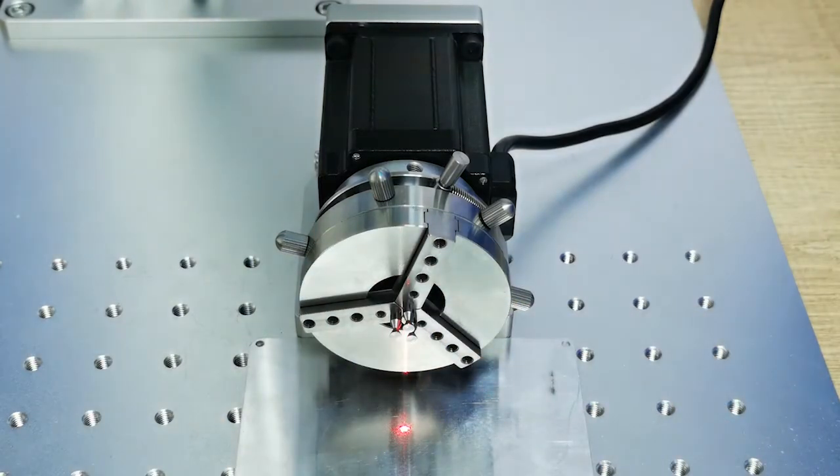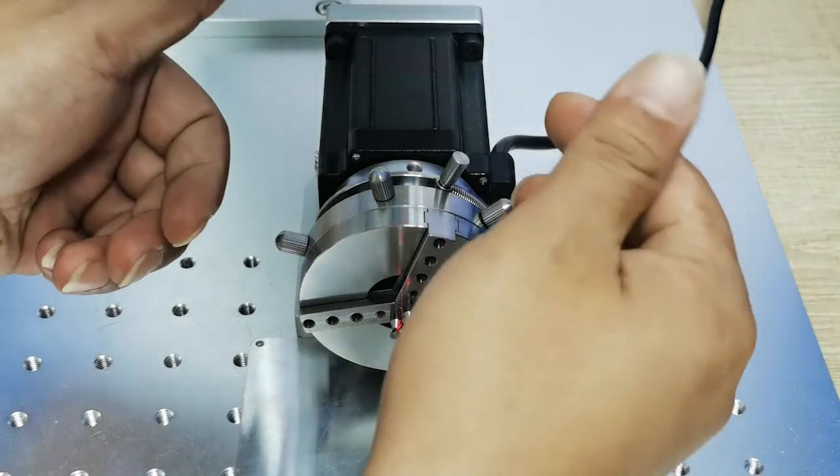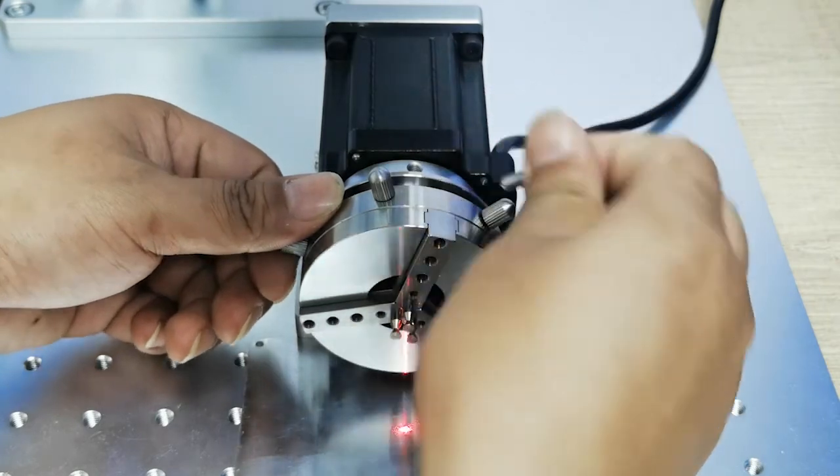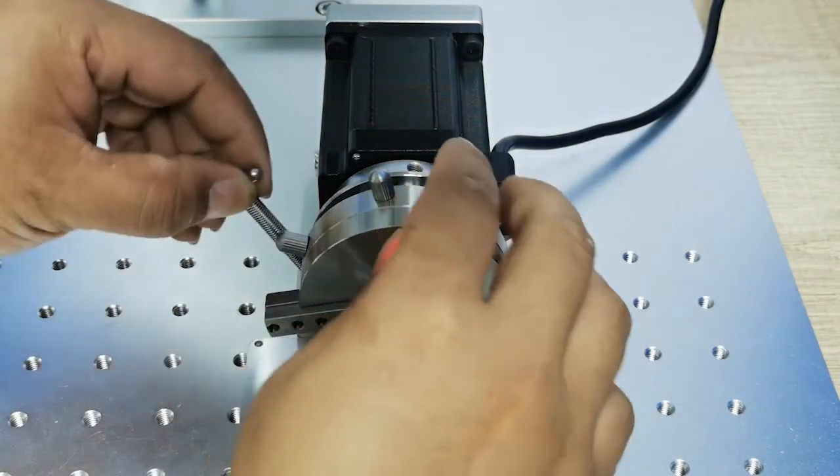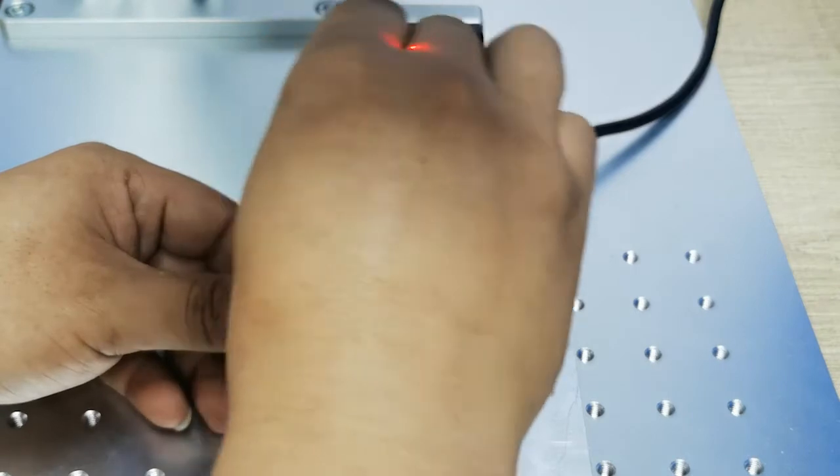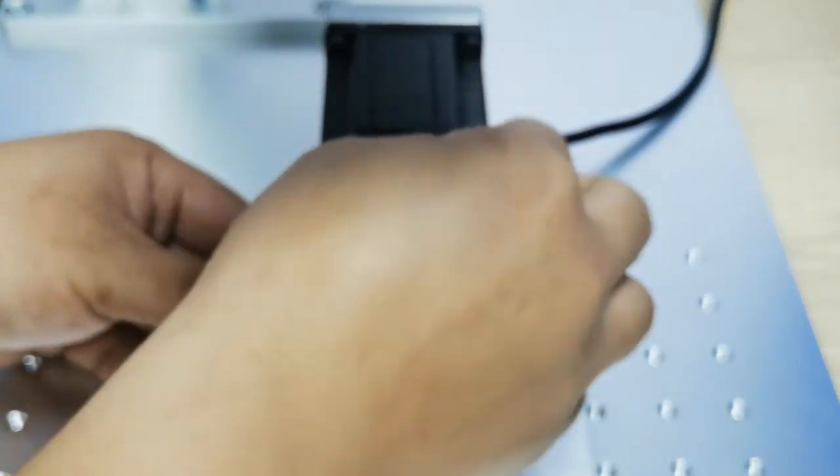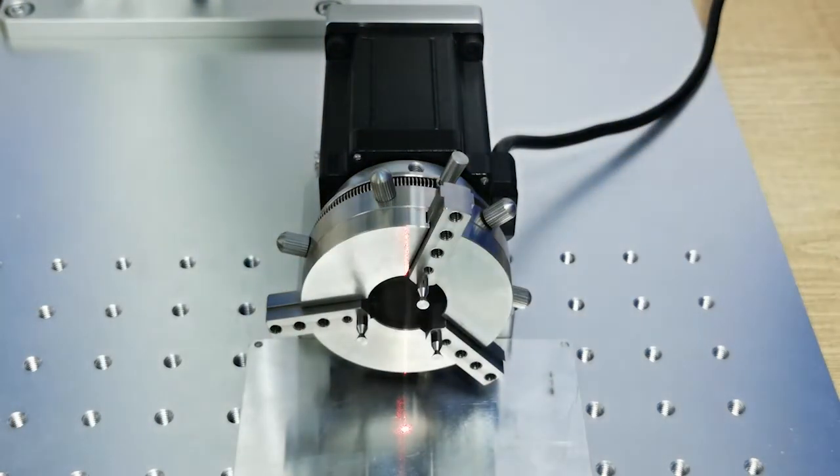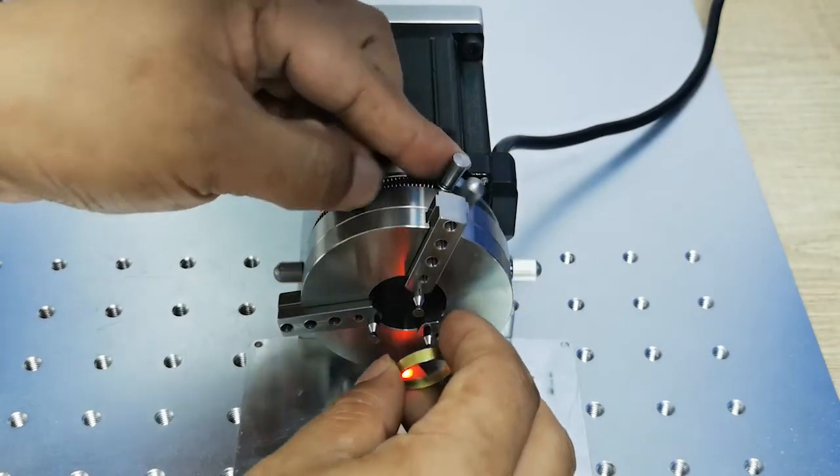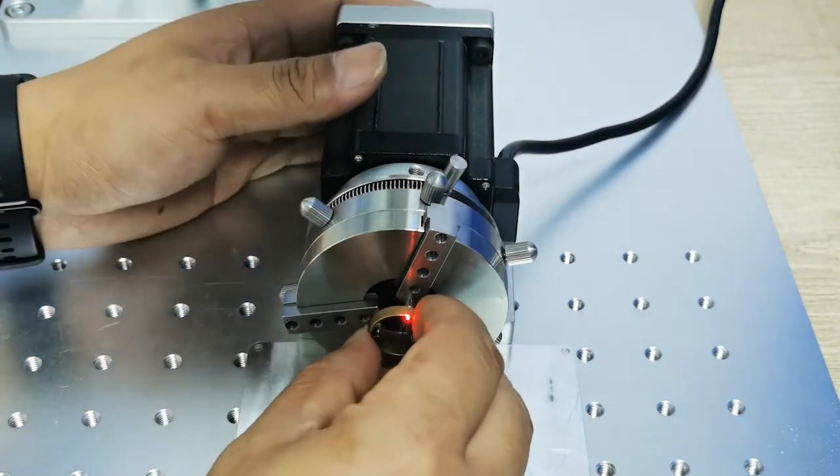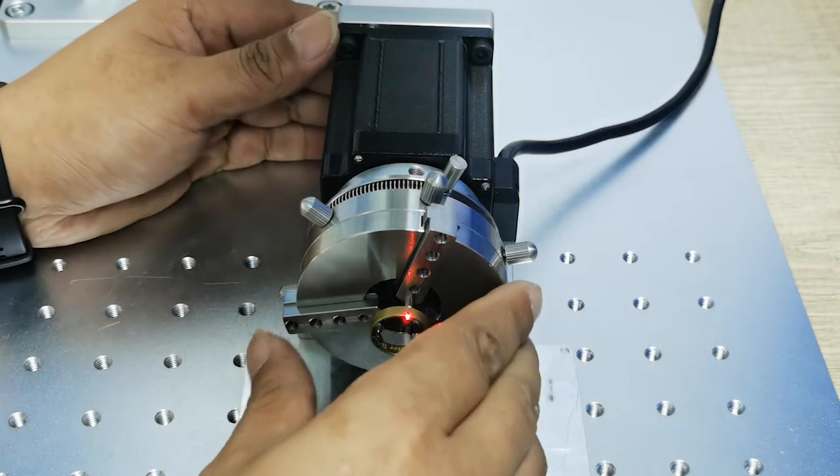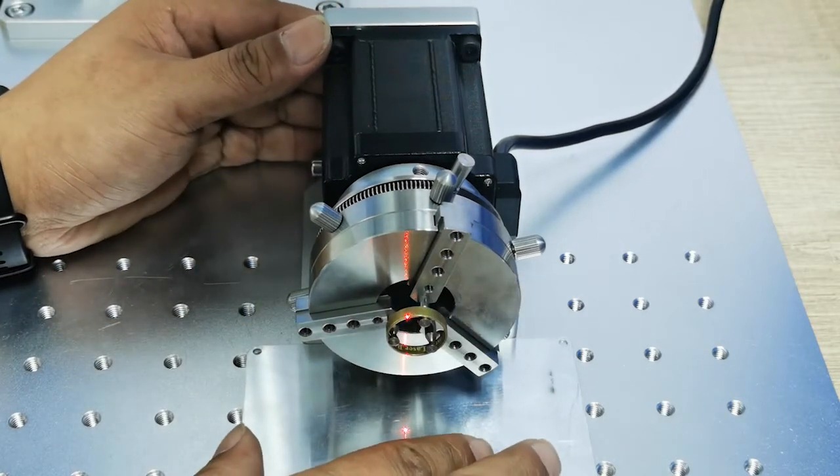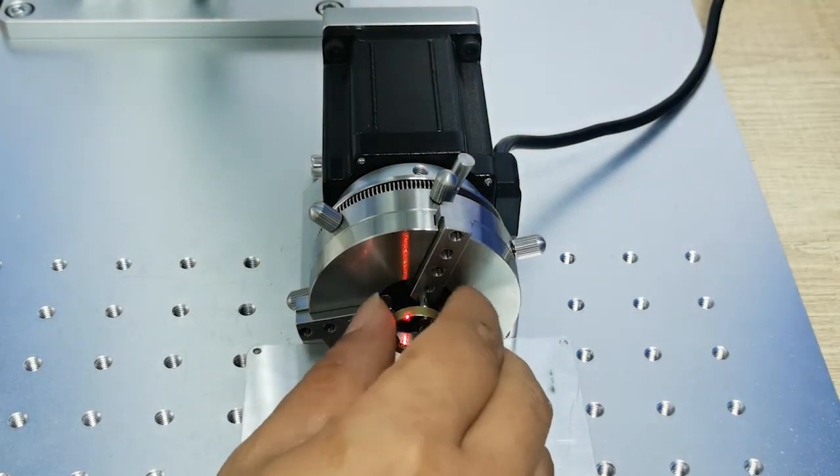First, we change this spring from counterclockwise to clockwise. So this rotary can hold this rust ring from inside like this.